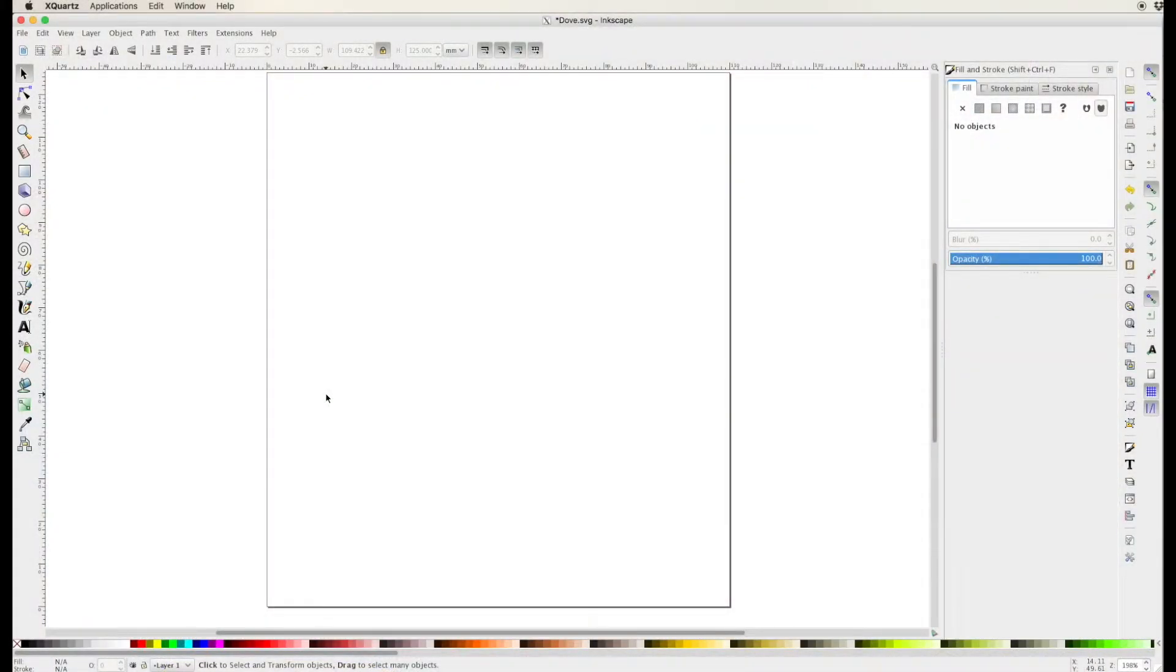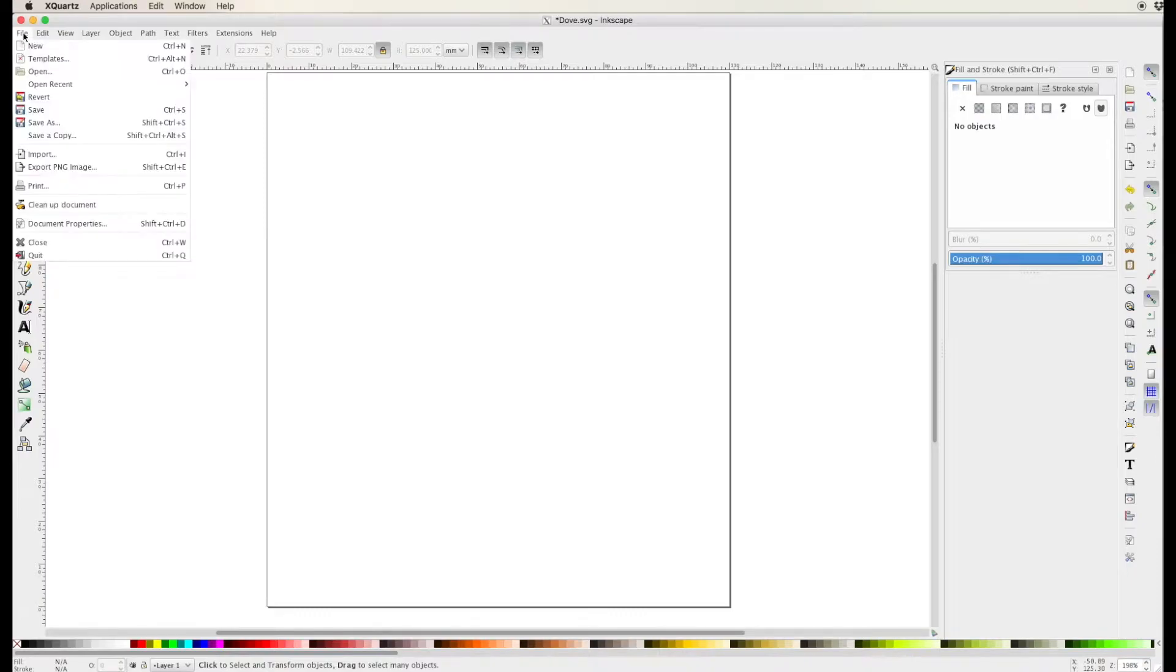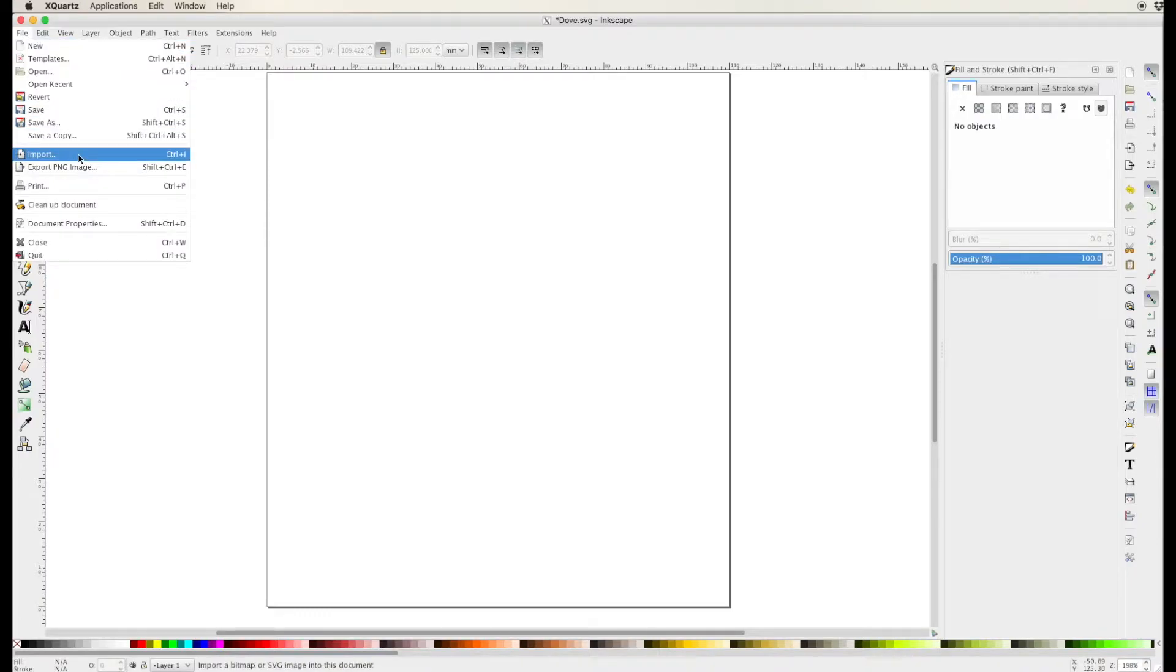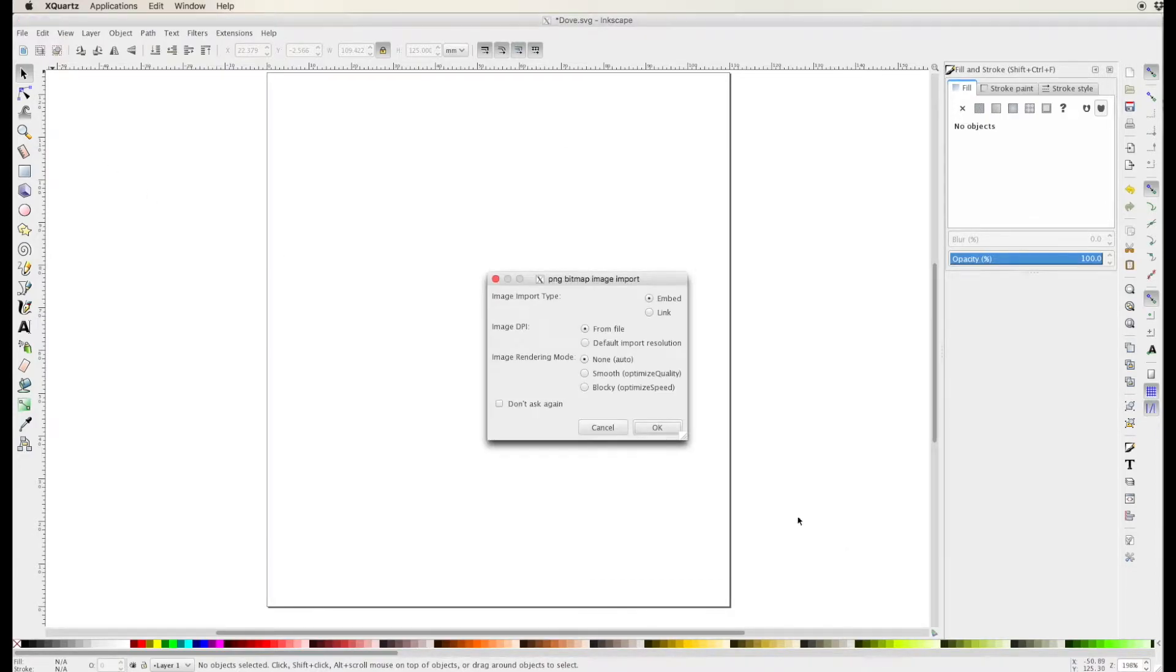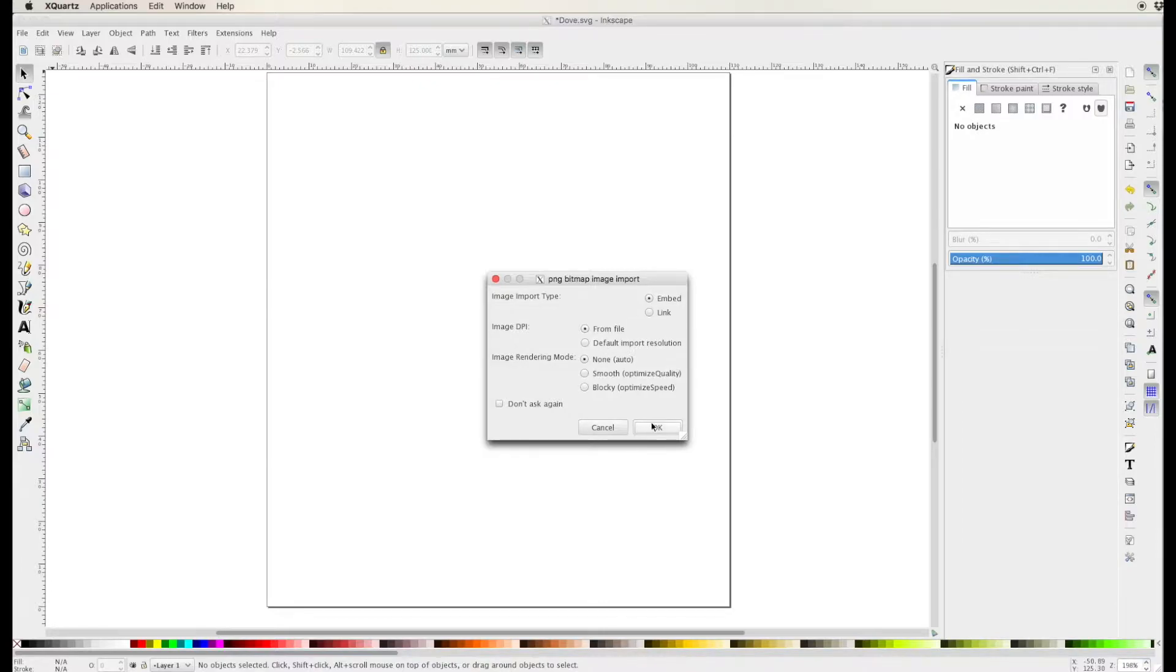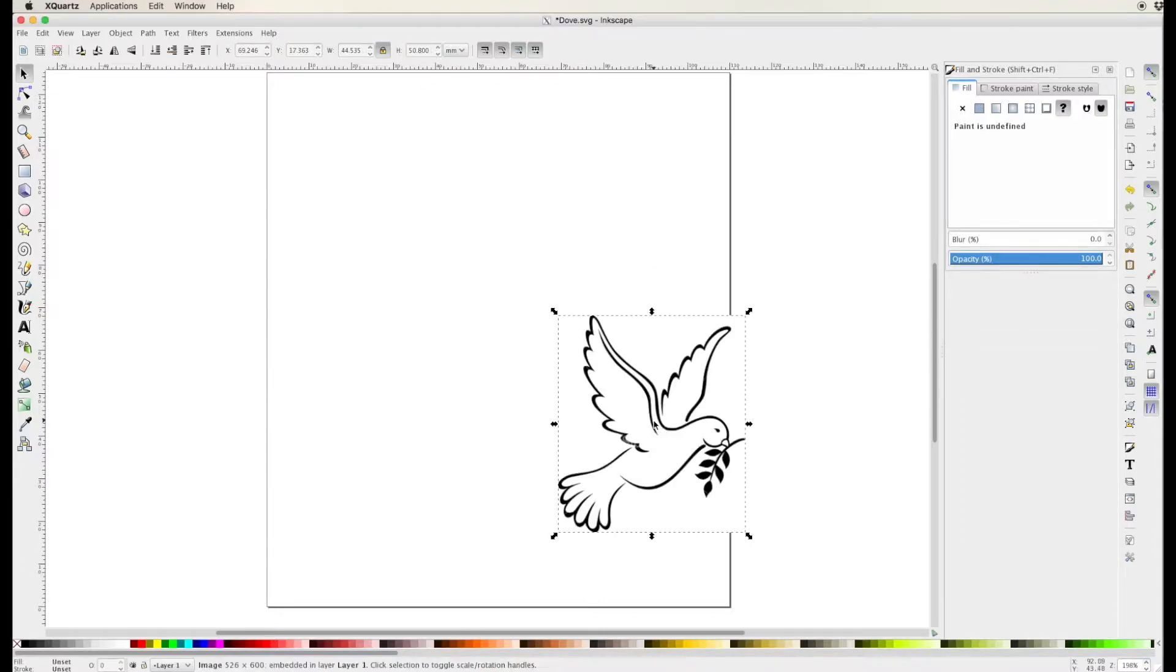As you can see here I've got a document in Inkscape that I've already opened and I've sized it to the size I want. I'm opening up my bitmap image that I found online. I'm gonna make sure that it's embedded and I'll go ahead and finish.